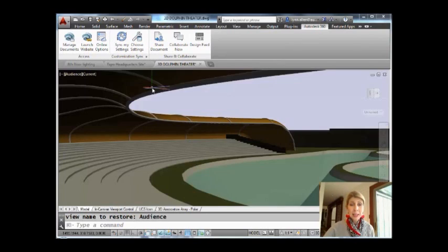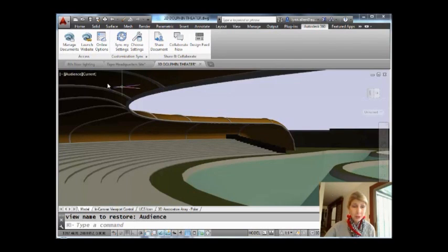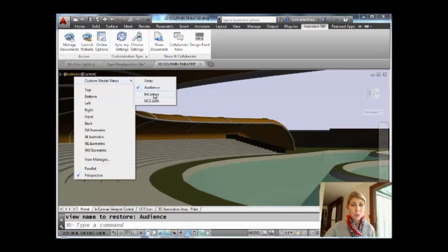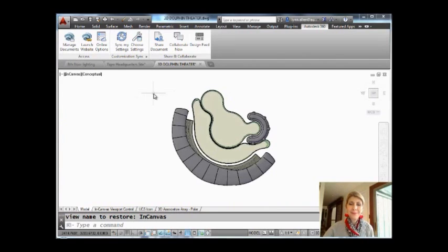Or I can click on audience. This will take me to a 3D view of the stadium. Or I can go back to where I was at the very top.